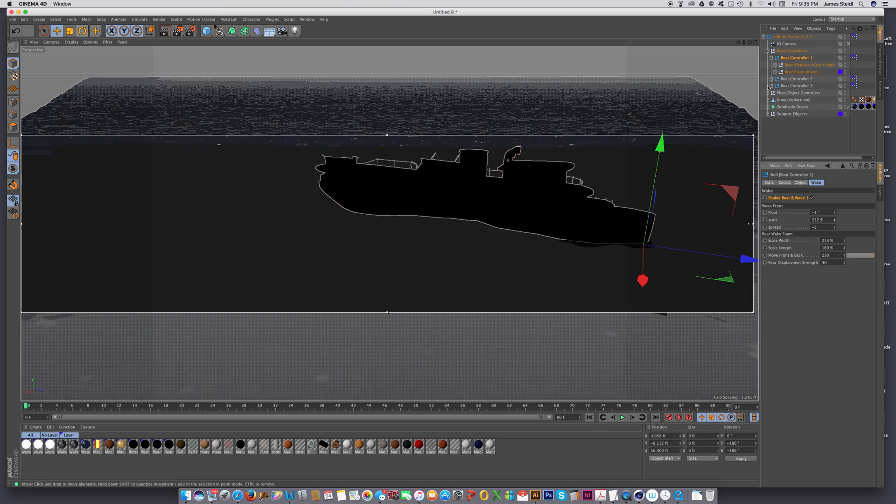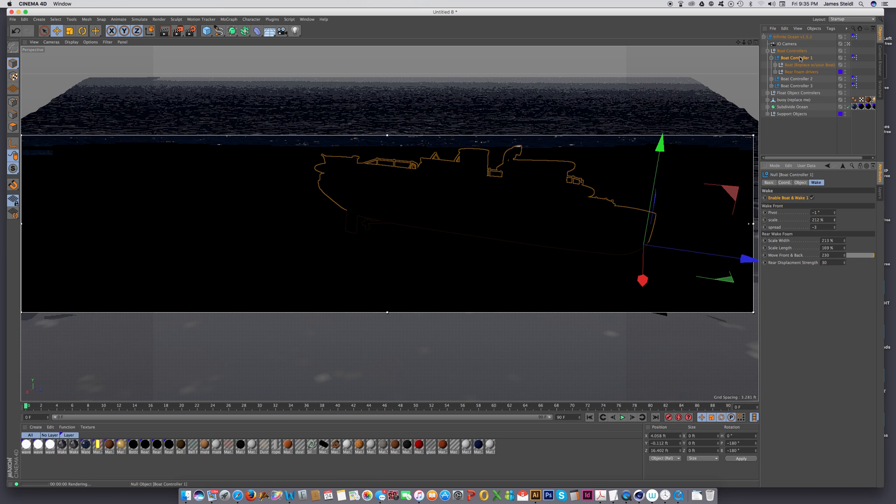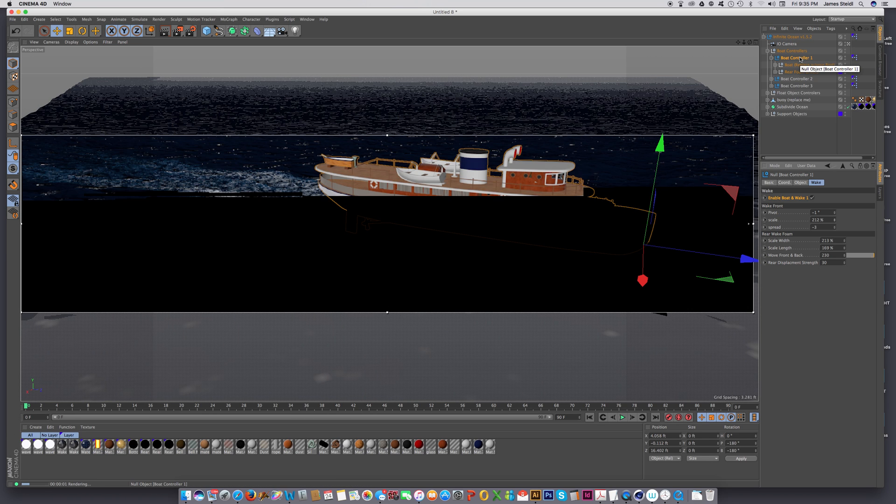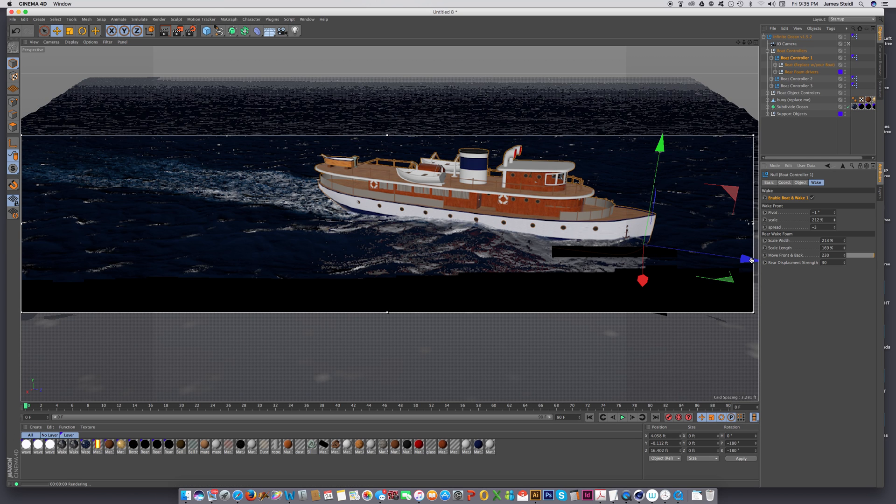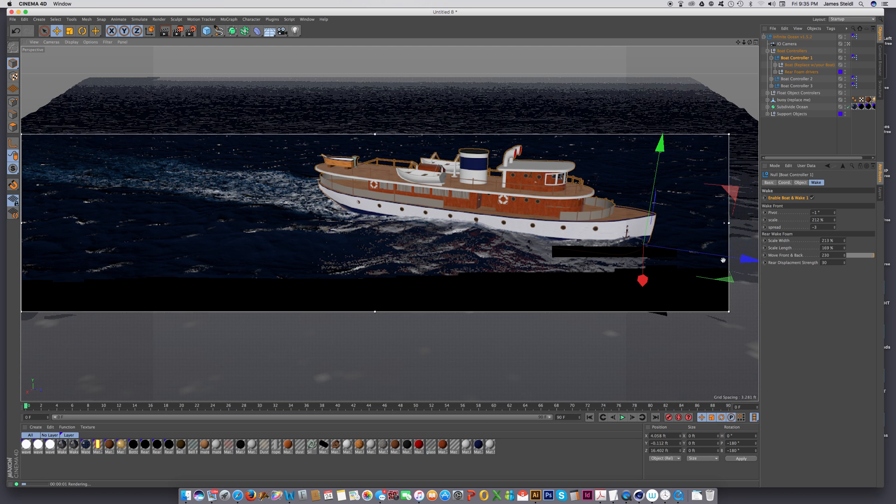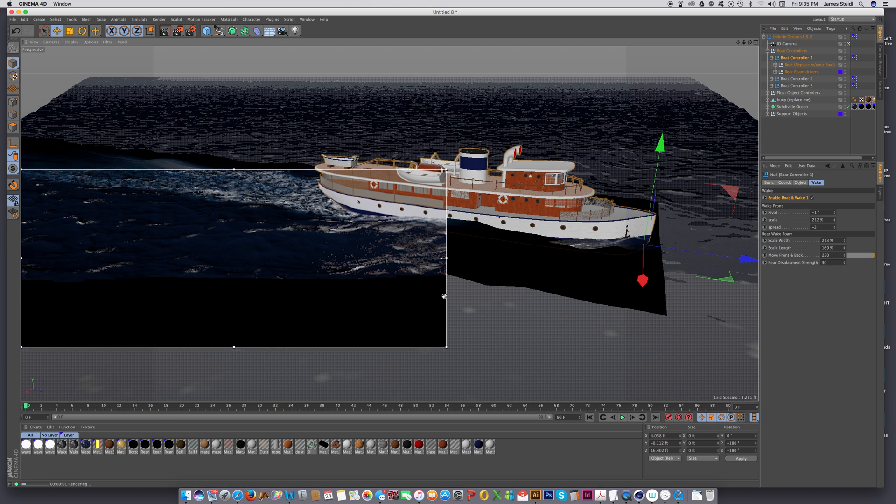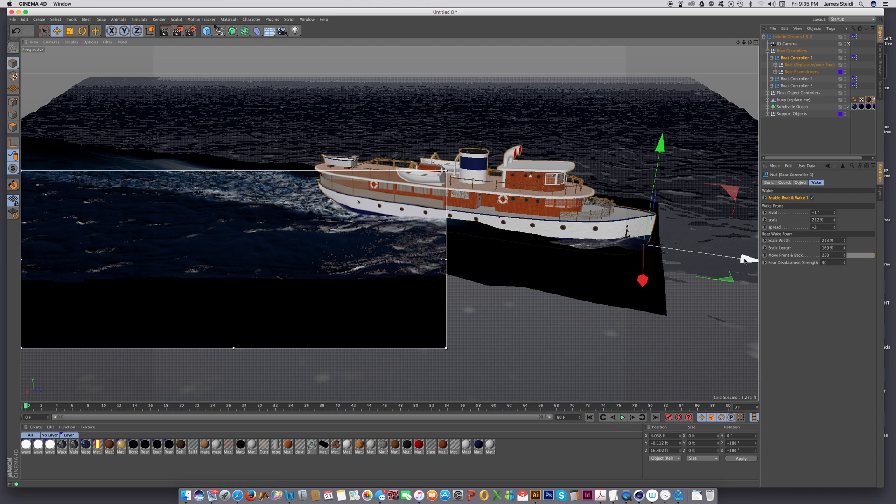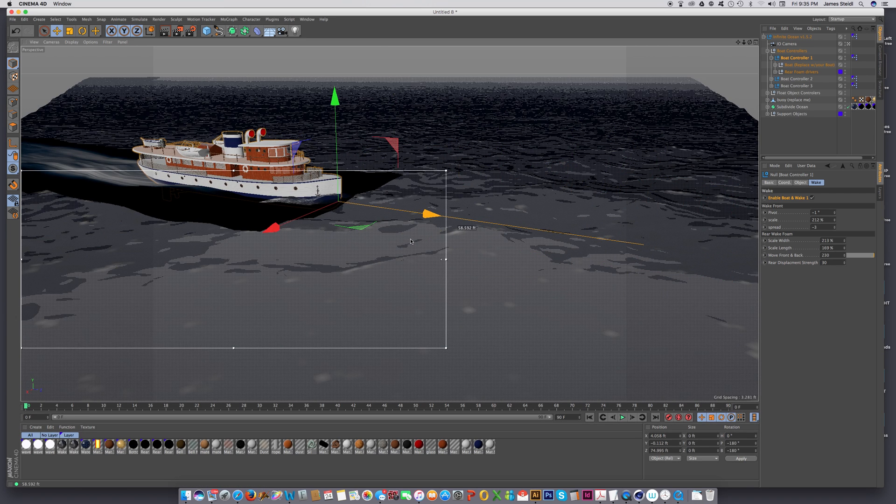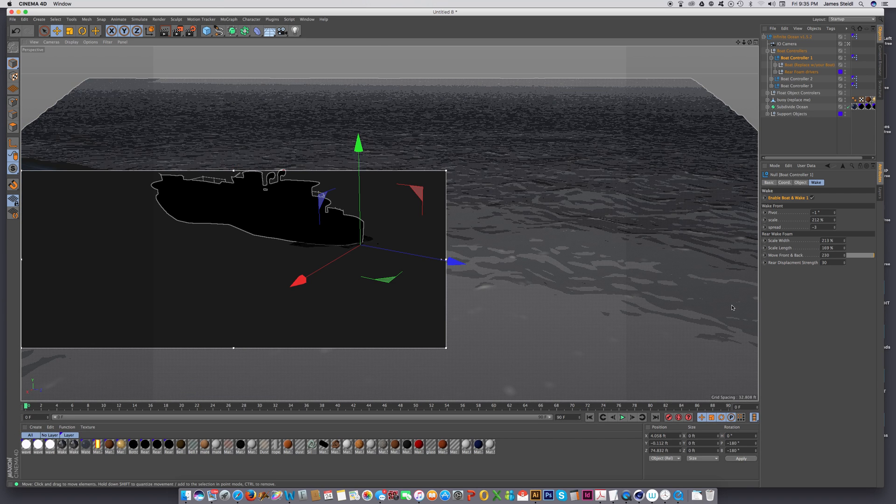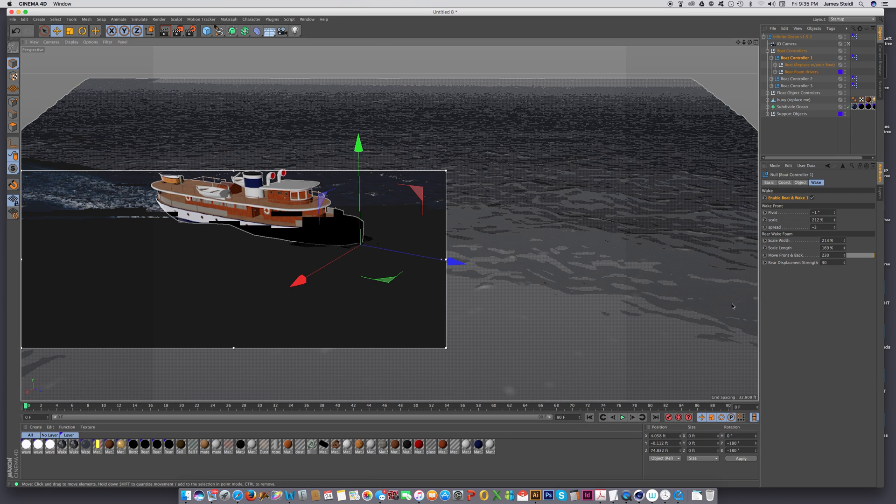And that's really all you need to do. Now you can just grab this boat controller access point and you can move your boat pretty much wherever you want. You know, move it over here and everything will follow with it.